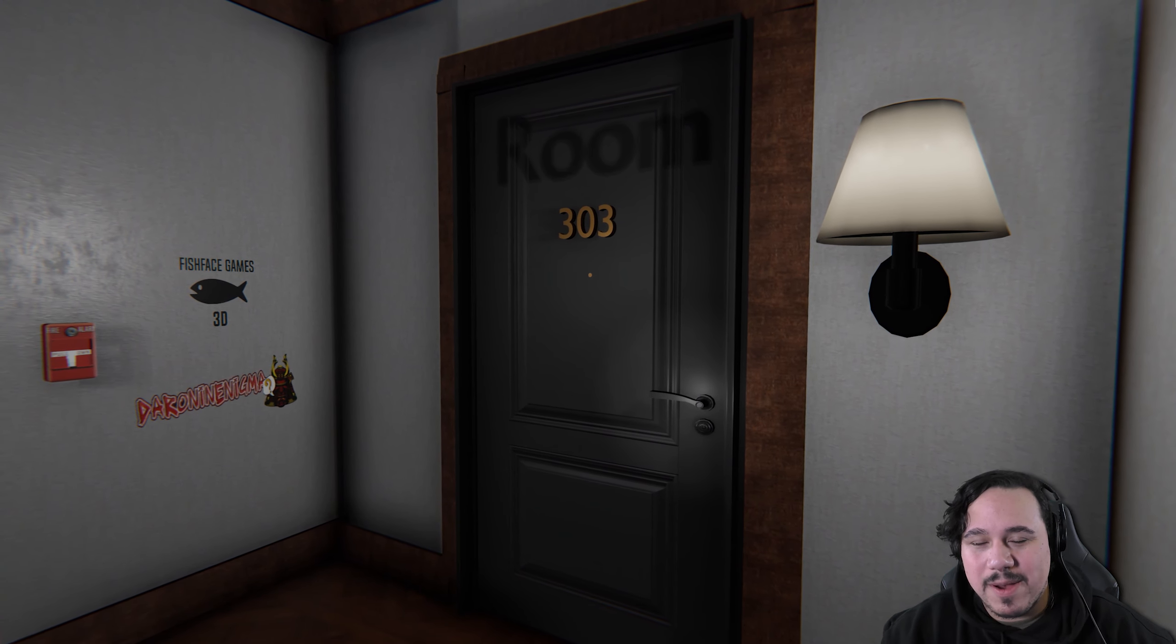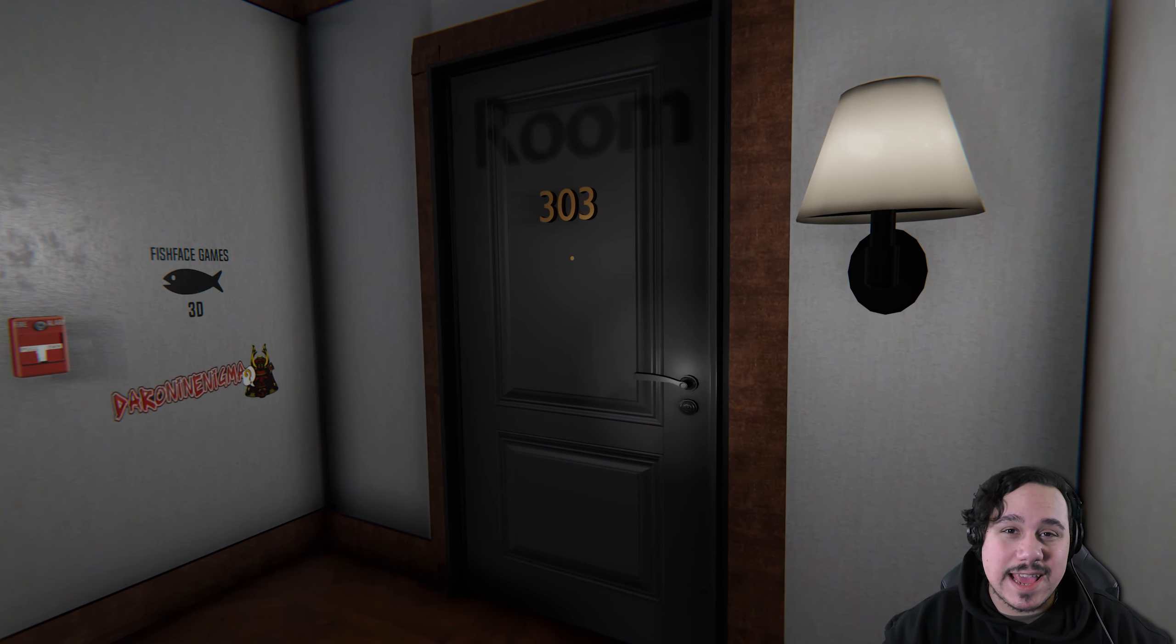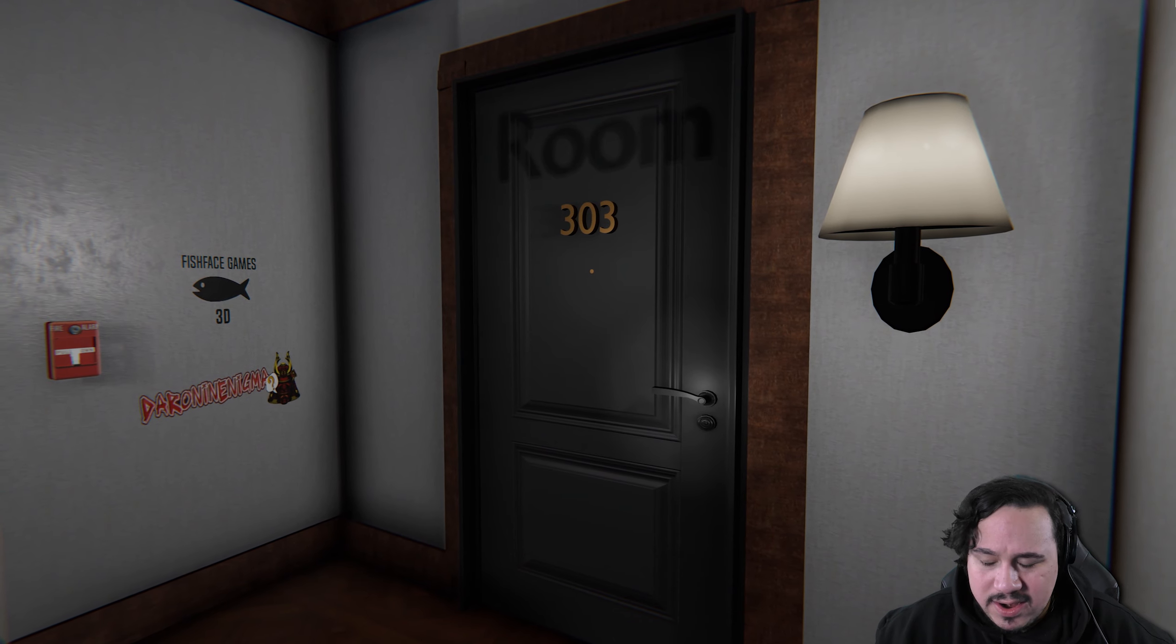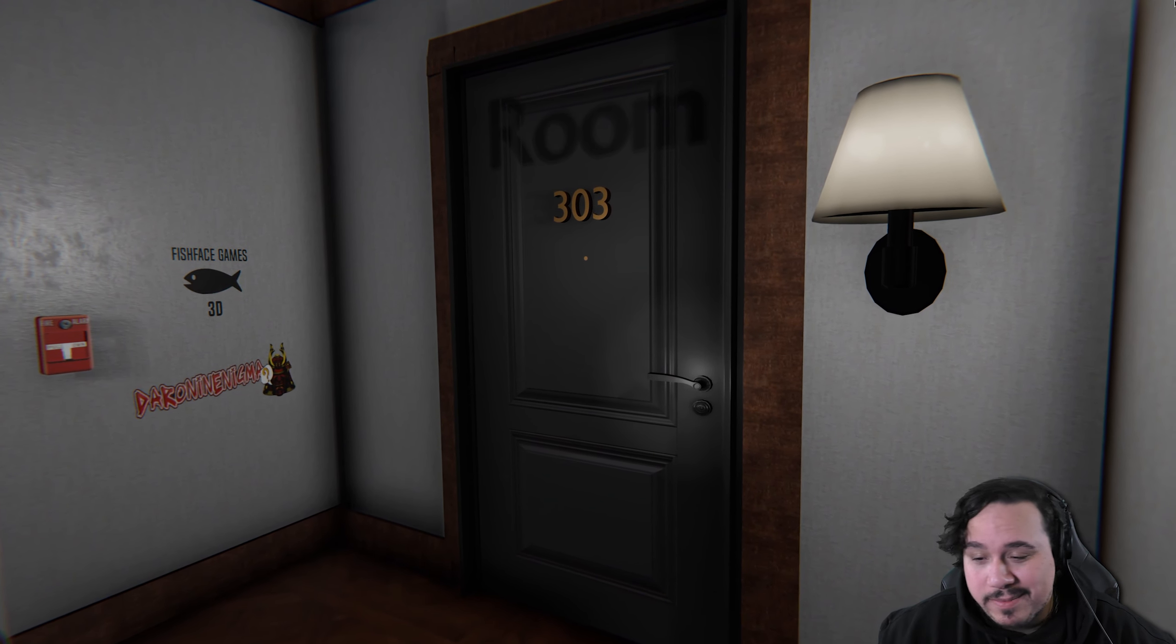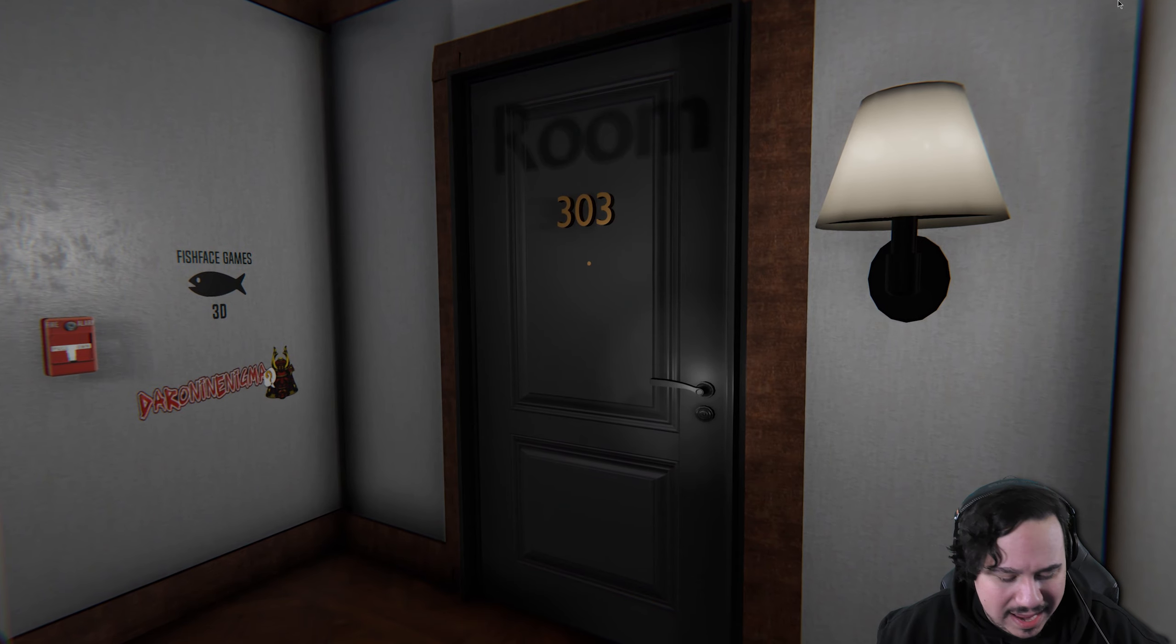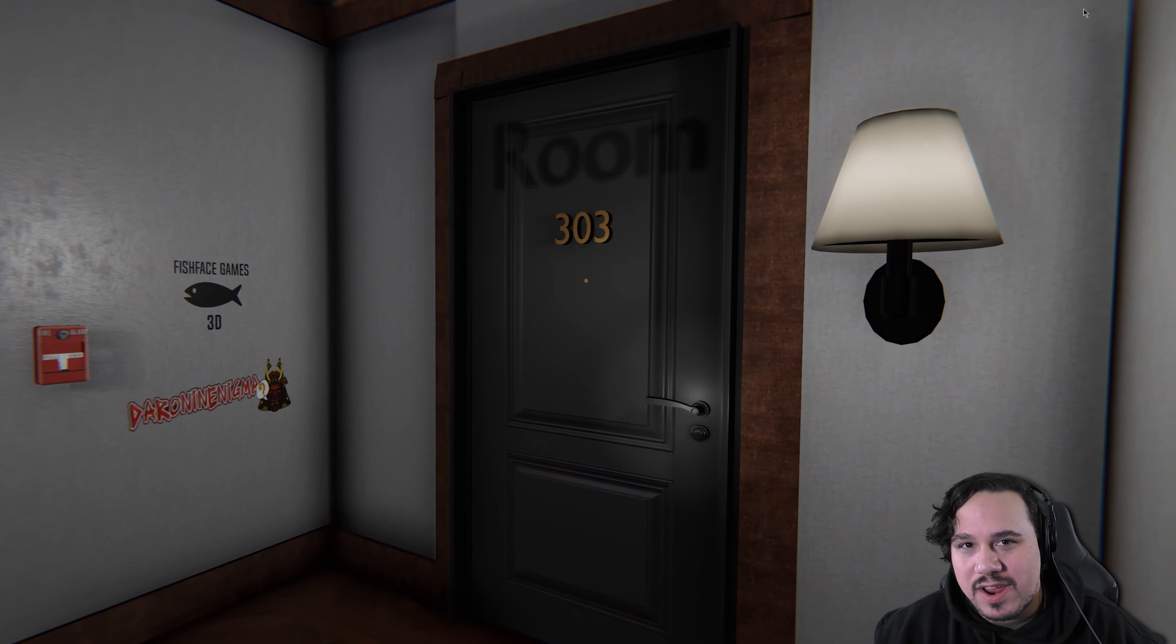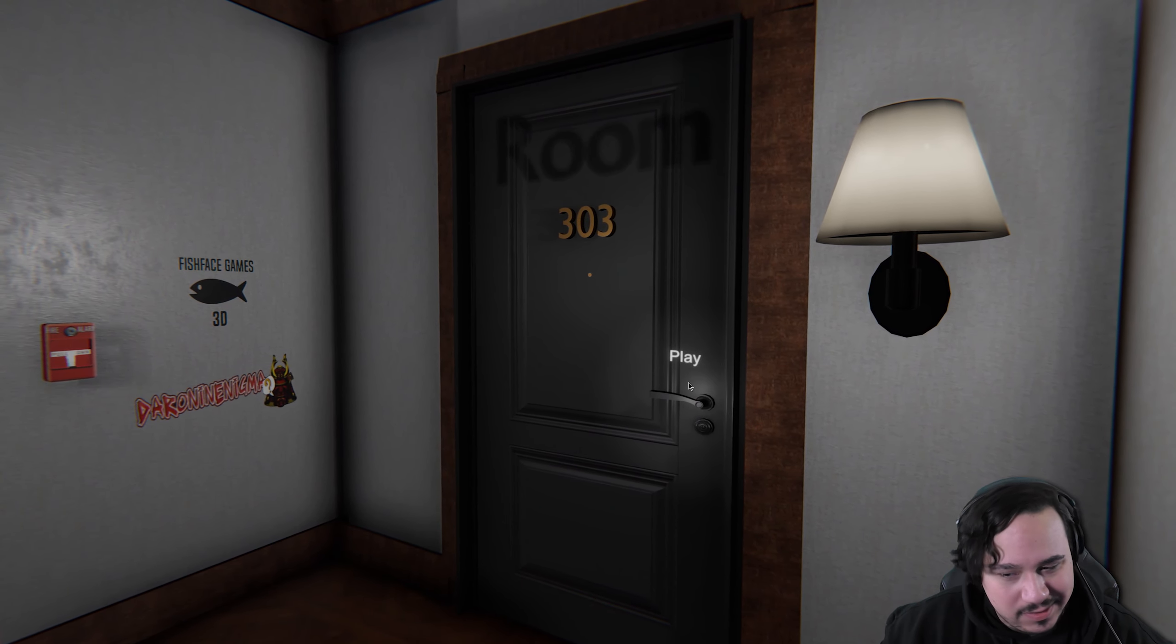How's it going everyone, welcome back. My name is Adrian and today I'm gonna be playing a game called Room 303. I know this game came out a couple years ago, I'm a little bit late to the party, but it seemed really interesting and apparently it won the game jam that it was created for. So let's give it a shot.